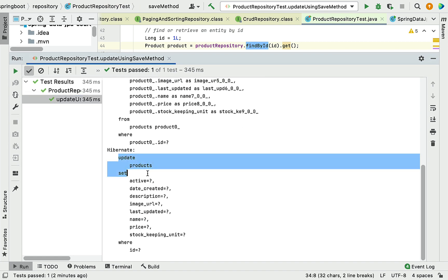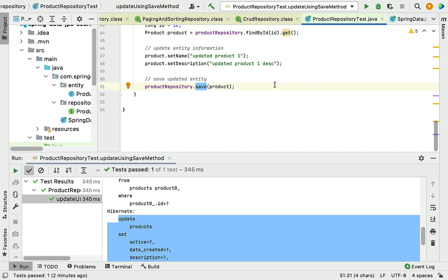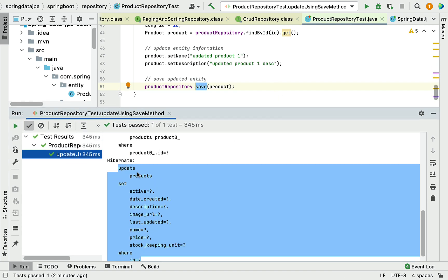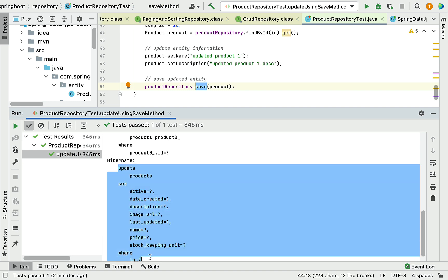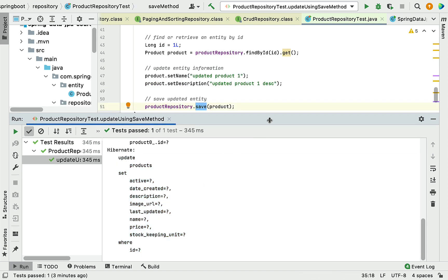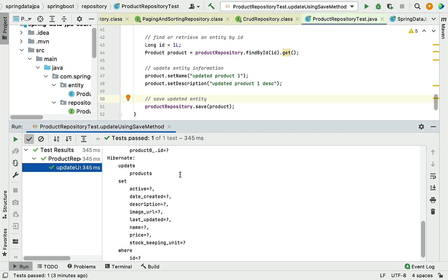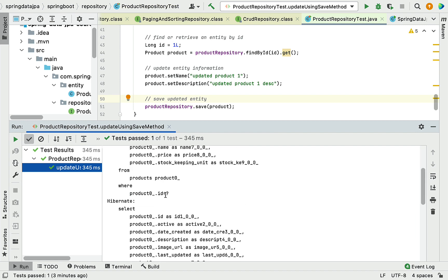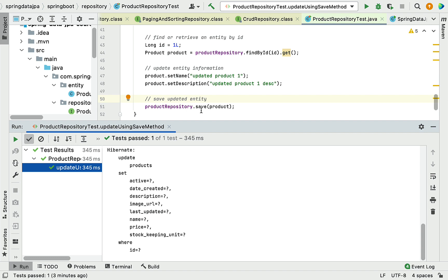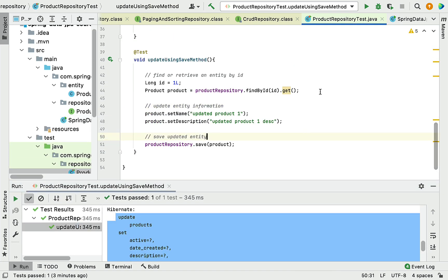Looking at the UPDATE SQL statement — as mentioned earlier, we can use the save method to perform both save and update operations. Here you can see Hibernate generated an UPDATE SQL statement to update the product information in the database table. By looking at the SQL statements Hibernate generates behind the scenes, we can understand how the save method works. I hope we understood how to use the save method to update an entity. I'll see you in the next lecture.